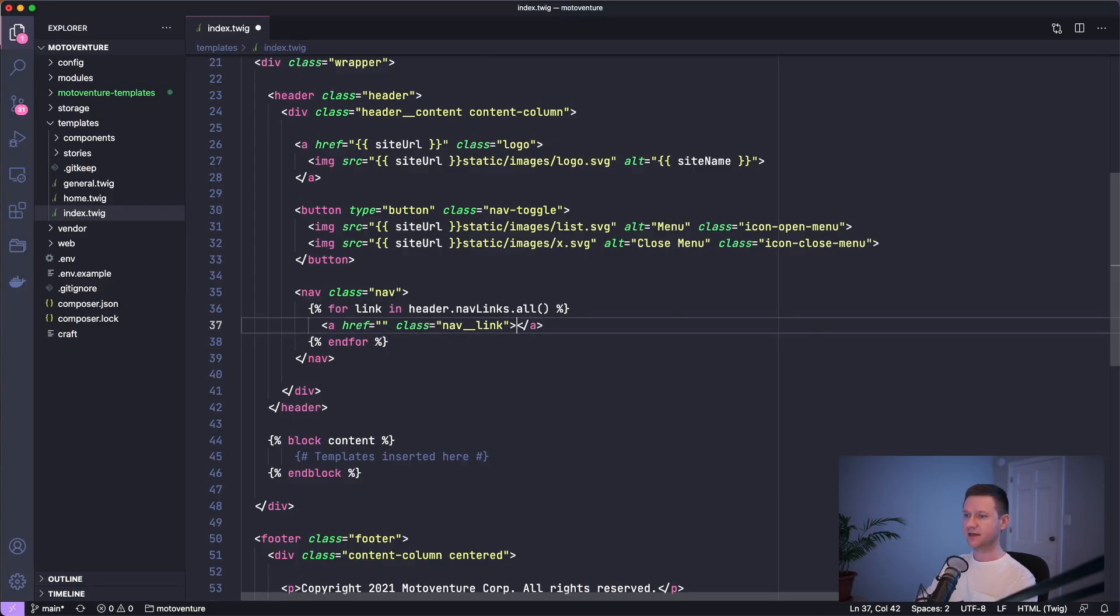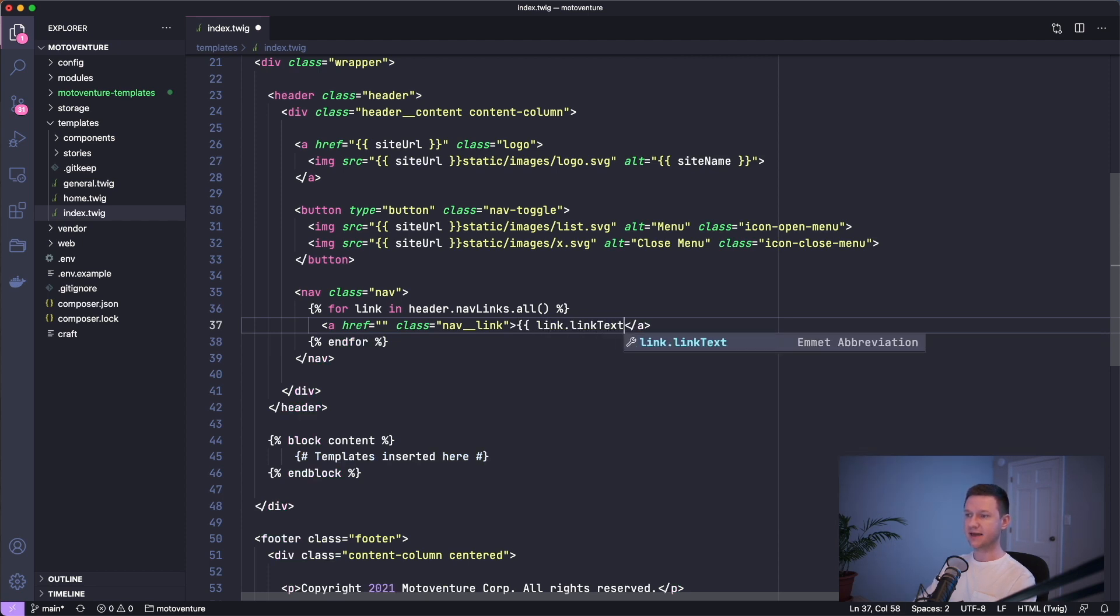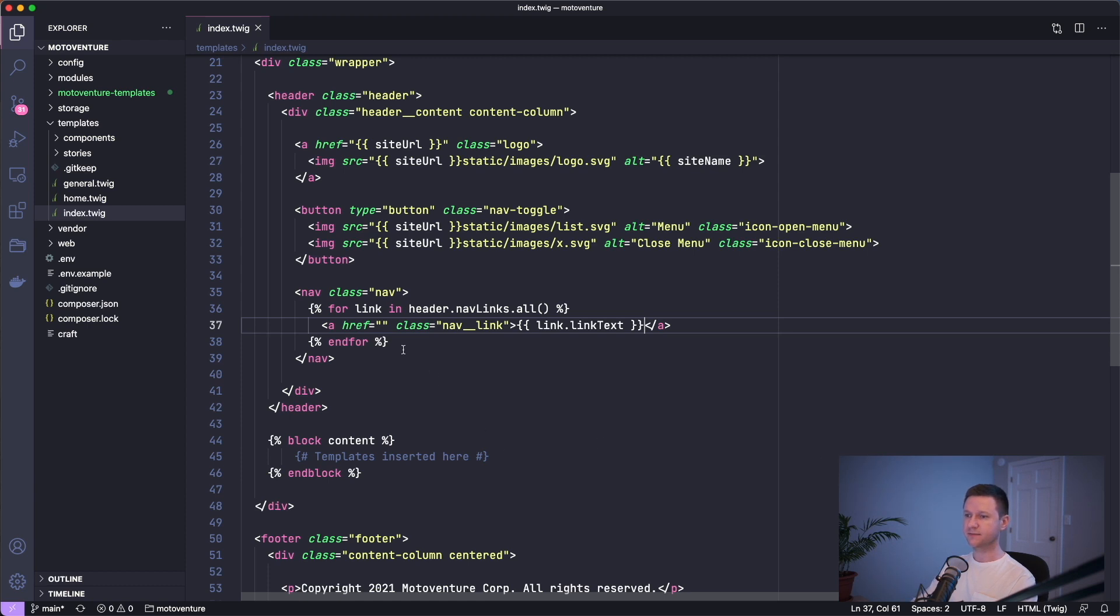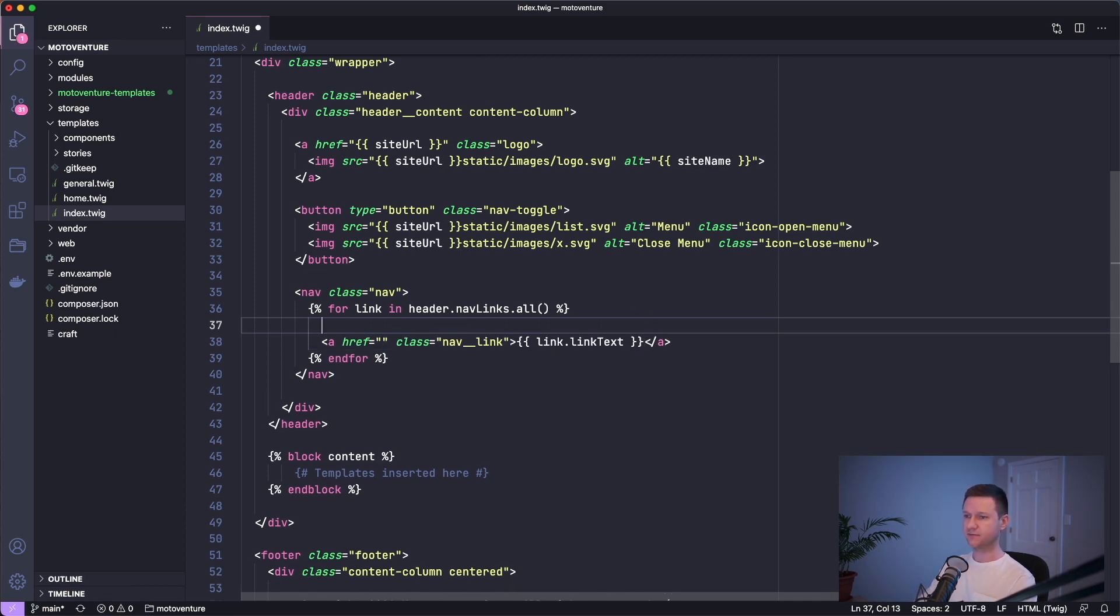And now let's actually put the right content in. So each link has a link text field, which is that plain text field we created. And then each link has a link destination or an entry that it links to. So let's create a variable for that entry for that destination.